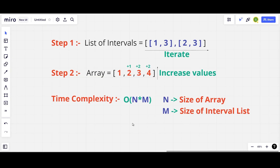The naive or brute force approach is to iterate through every interval in the list and increase the values between those intervals in the actual array one by one. If there are n numbers in the array and m intervals, the time complexity would be O(n × m), which is a lot.